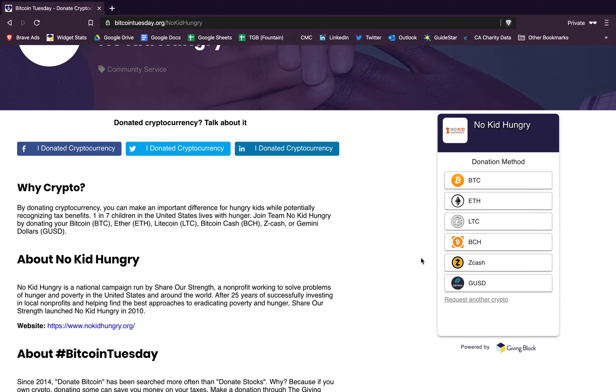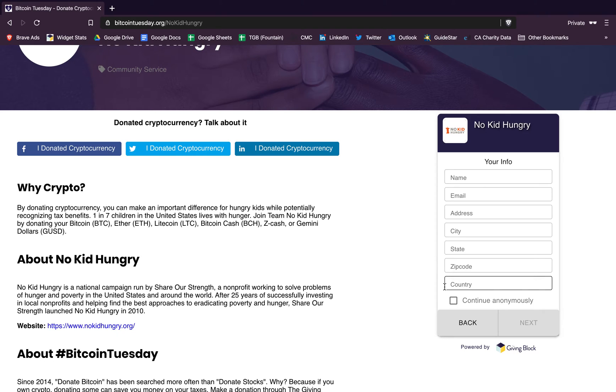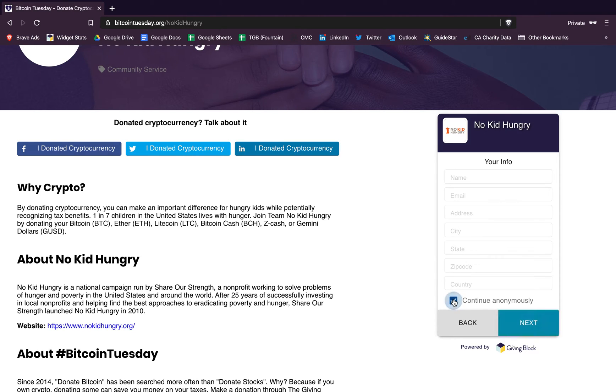But for the sake of this example let's say we're going to donate Bitcoin, so we'll click that. On the second screen you have the option of entering your personal information, but if you don't want to give up any personal information you can continue anonymously and skip that page.